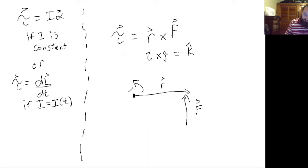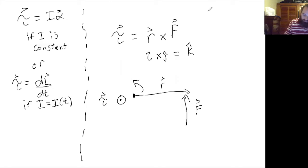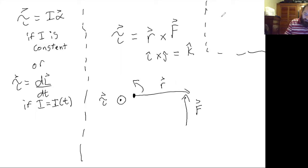So your torque is going to be, this vector is going to be directed out of the page. And as an aside, vectors into the page or out of the page are...